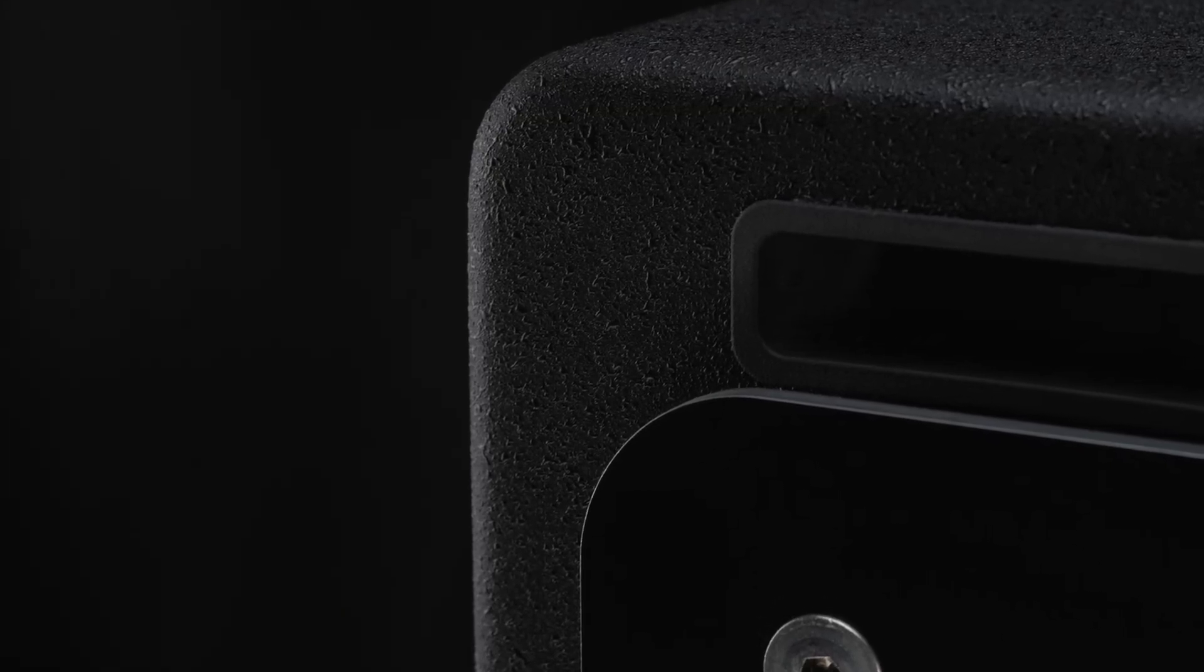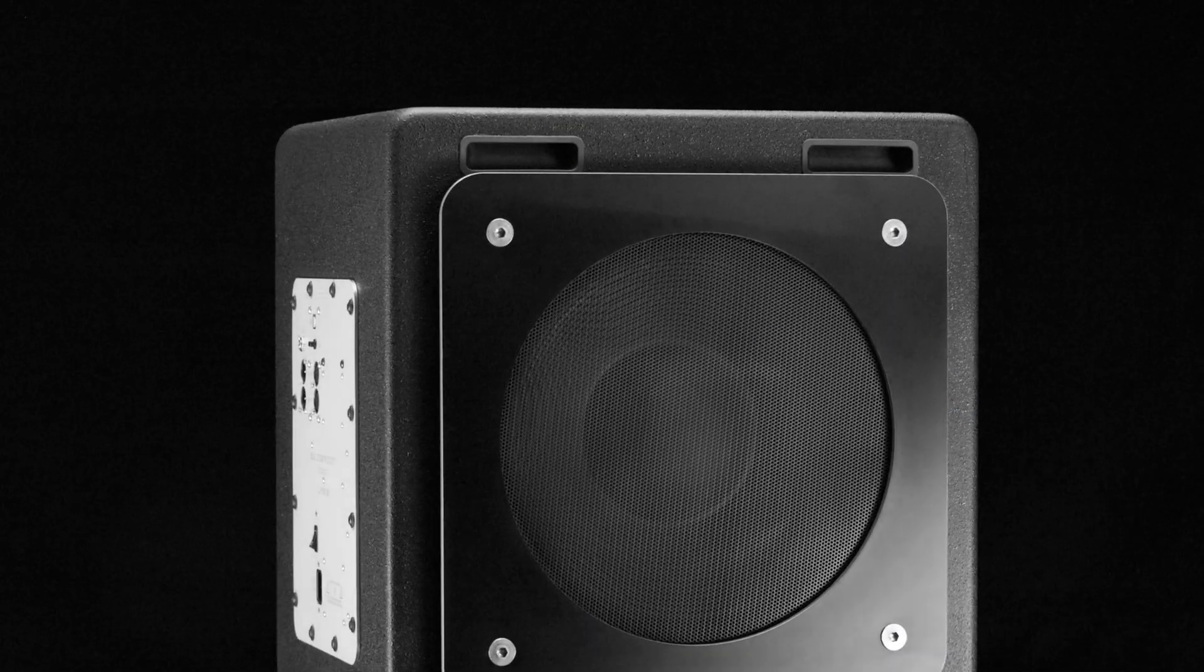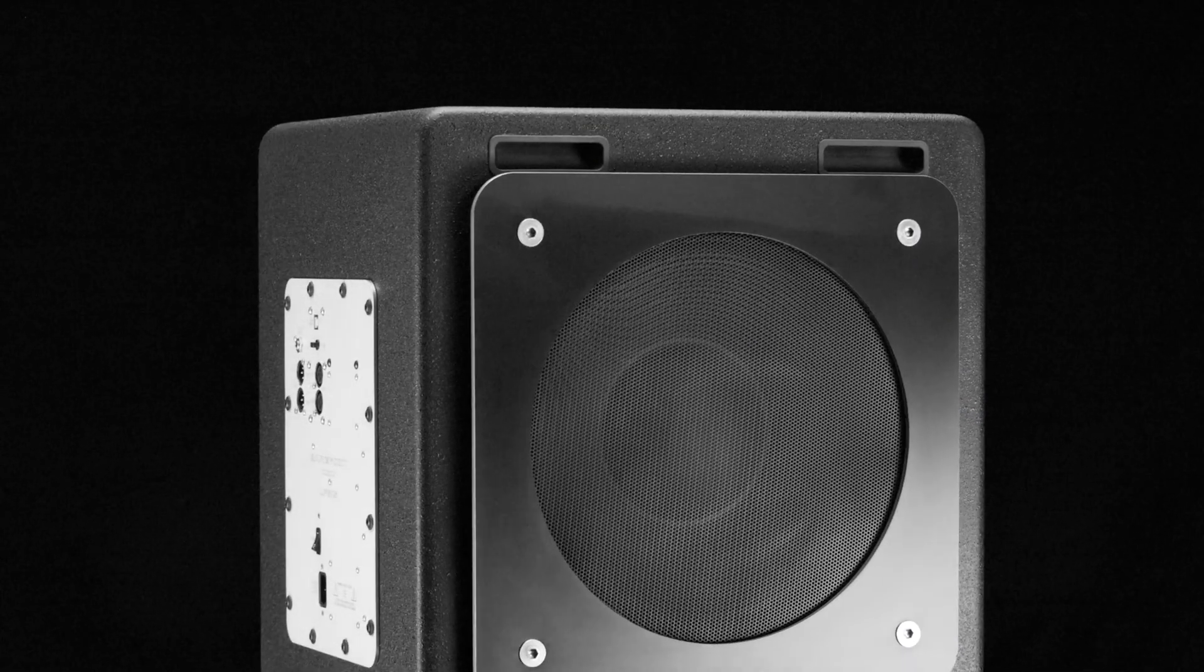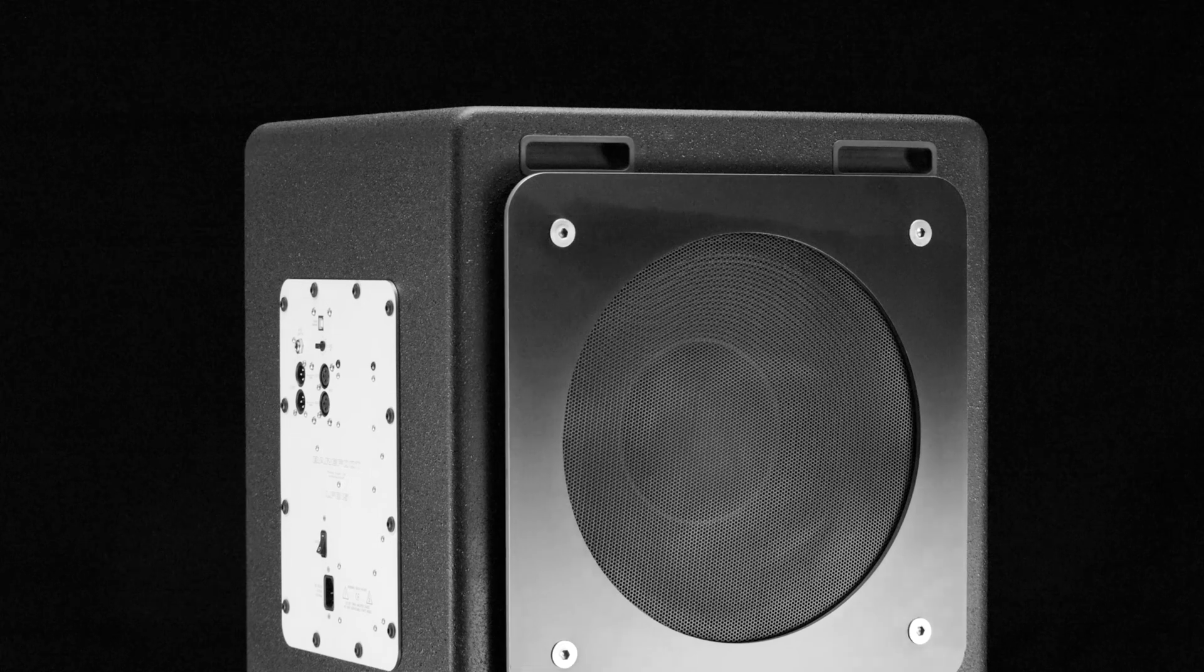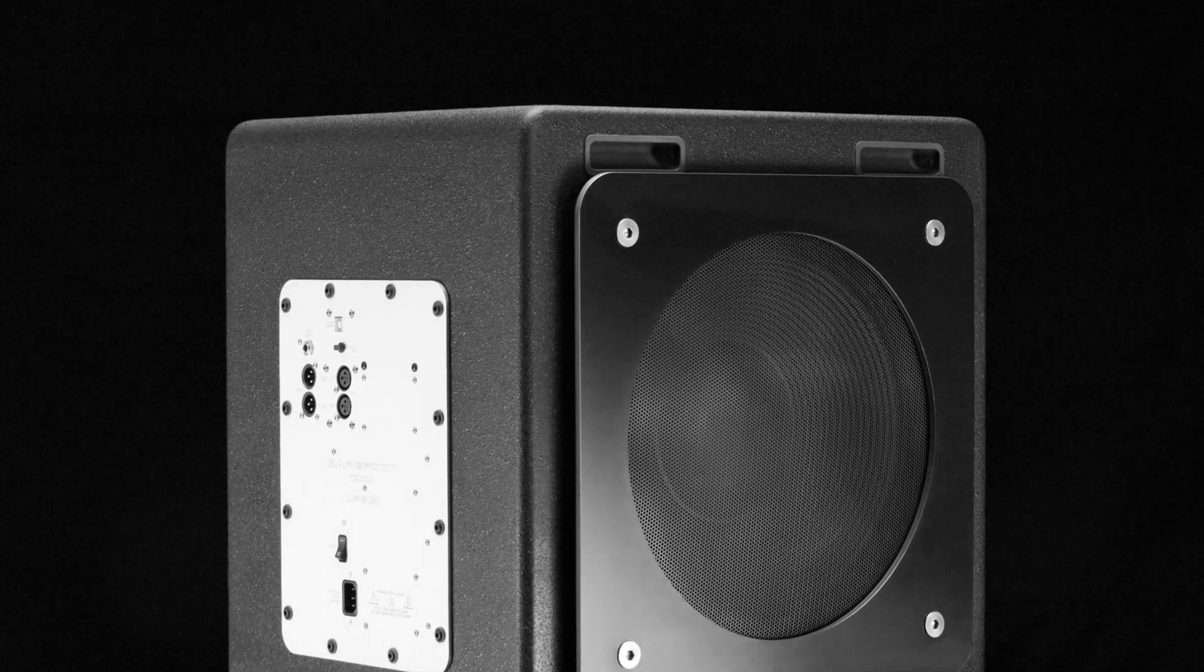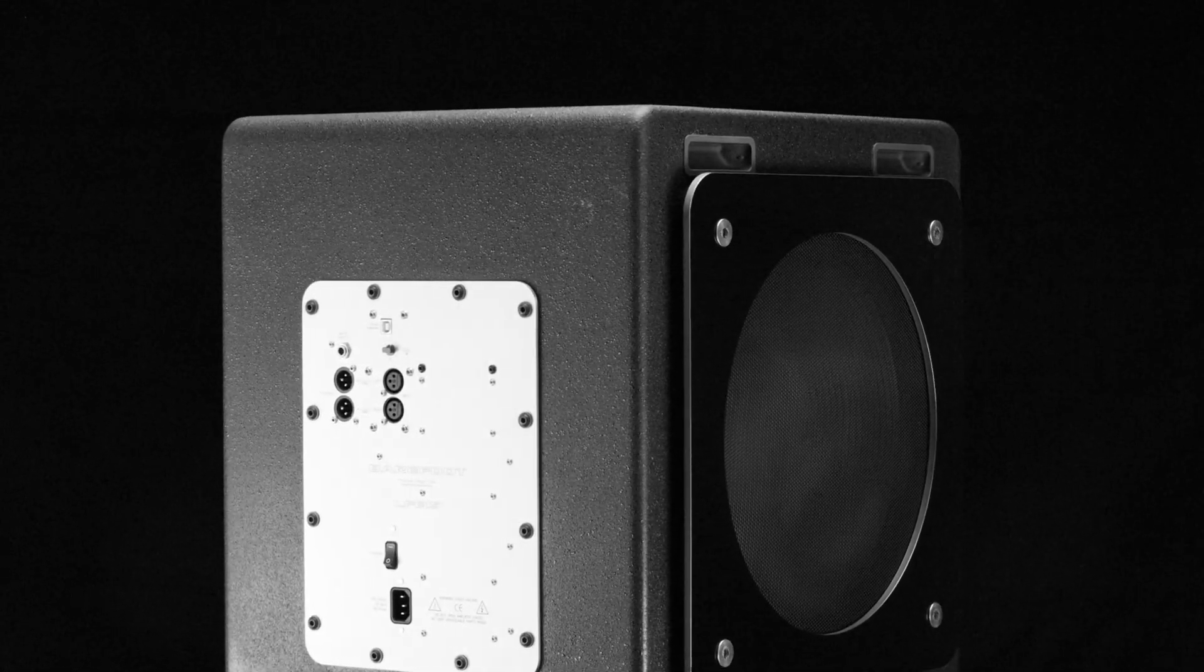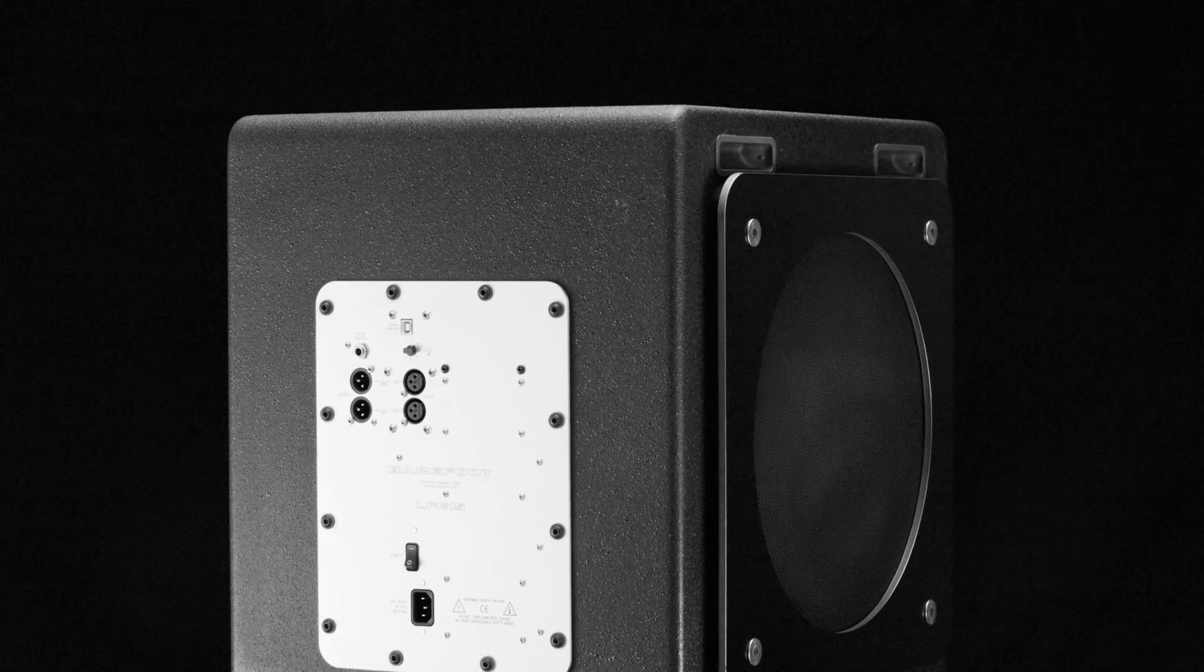Everything we do, everything we're known for. It's a sealed box with dual force force cancellation, a huge amount of power and a huge amount of excursion. The dual force design makes the cabinet rock solid with no vibrations transmitted to the floor.